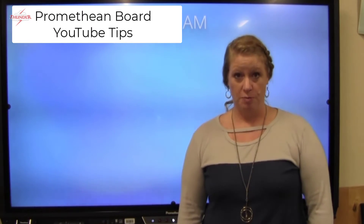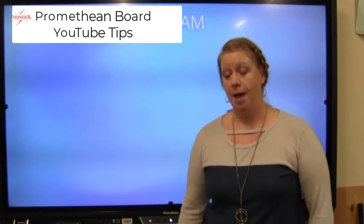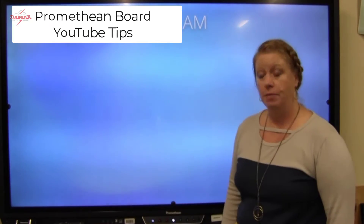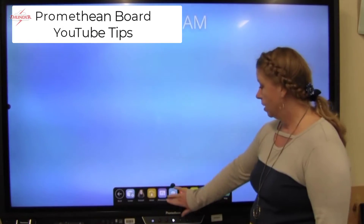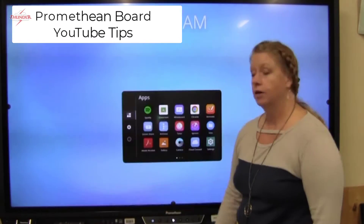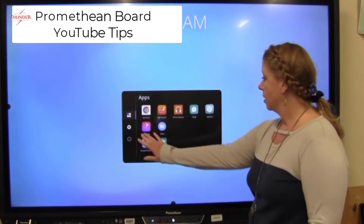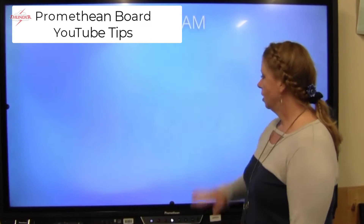I want to give you some tips for using YouTube on your Promethean board. First thing you want to do is open up the app. You'll find that on your unified menu, so you can swipe up and then go to your locker. My YouTube app is on my third page, so I'll go ahead and launch YouTube.